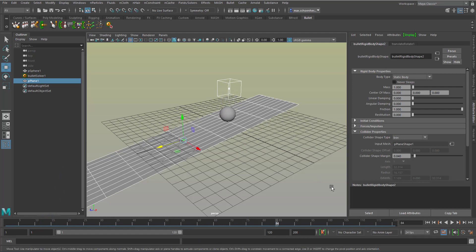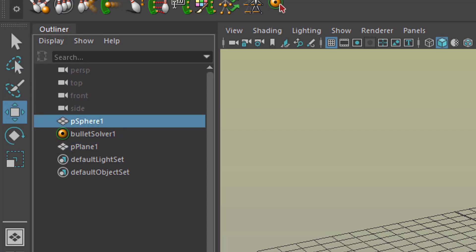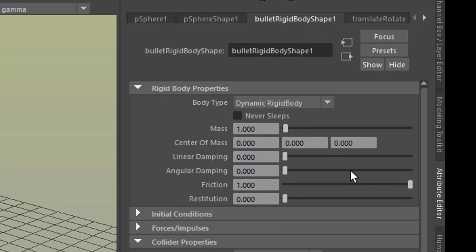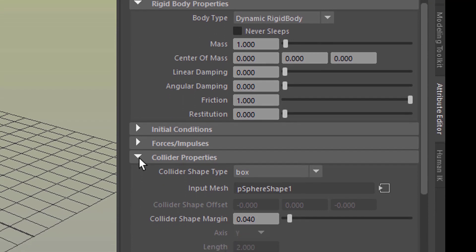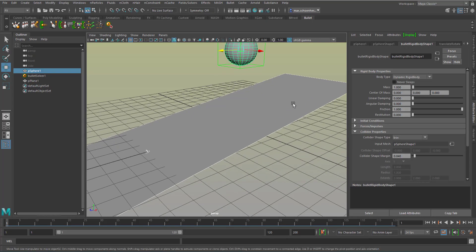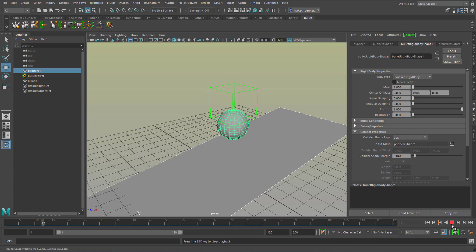And the sphere does not roll down. That's basically what I want to show you in this tutorial — why does it not roll down? Well, because you need to go to the sphere settings. Here you find the Bullet Dynamics, and under Collider Properties you find that the collider shape is set to a box. That's the box you see around our sphere. So the simulation behaves as if the sphere was a cube.